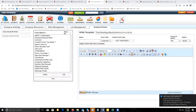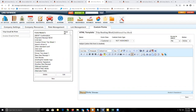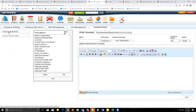Custom forms are going to allow us to create alternative forms to the default documents in our system, or to create new forms from scratch that you can include to send out to your customers via the reservation or from an invoice. Depending on how you create these forms, you can send them from a reservation or from an invoice.